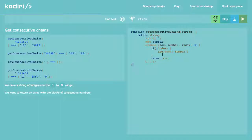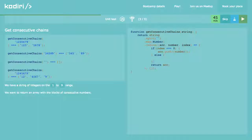If index is zero, it's the first number, so I want to push it — but as an array inside of the accumulator: accumulator.push([number]). You'll see in a minute why. Else, if it's not the first one, let's see if the numbers are consecutive. I want to check the number against the previous one.